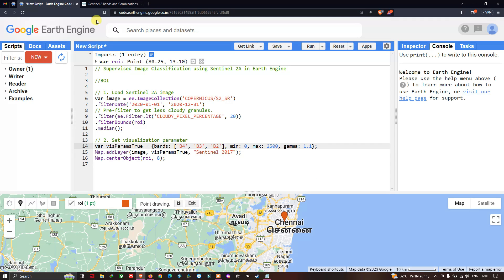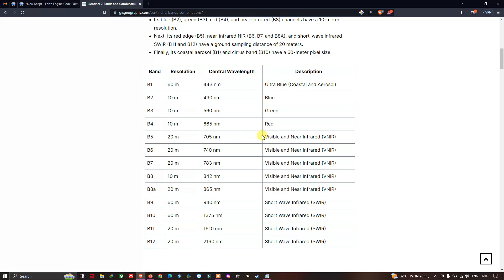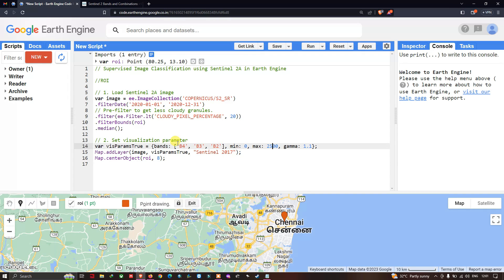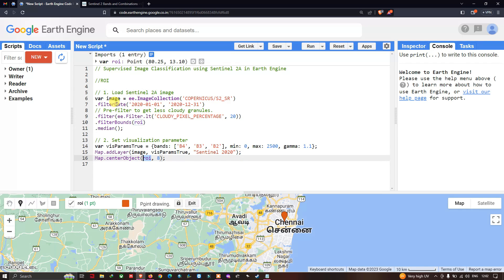Back in Earth Engine, our visualization parameter uses bands B4, B3, and B2 — representing red, green, and blue at 10-meter resolution. Minimum is set to 0, maximum to 2500, and gamma to 1.1. We add the layer using 'Map.addLayer(image, visParam_True)', naming the layer 'Sentinel 2020'. To center the map we use 'Map.centerObject(roi)' with a zoom level of 8.